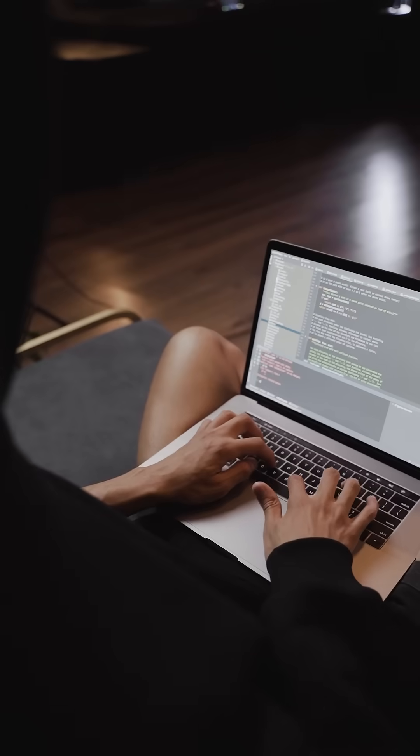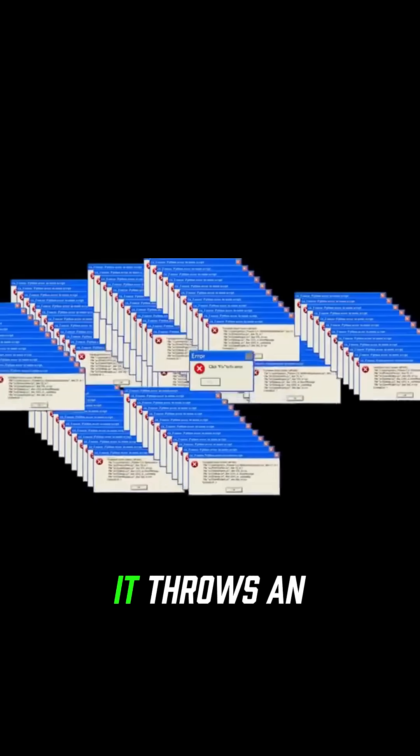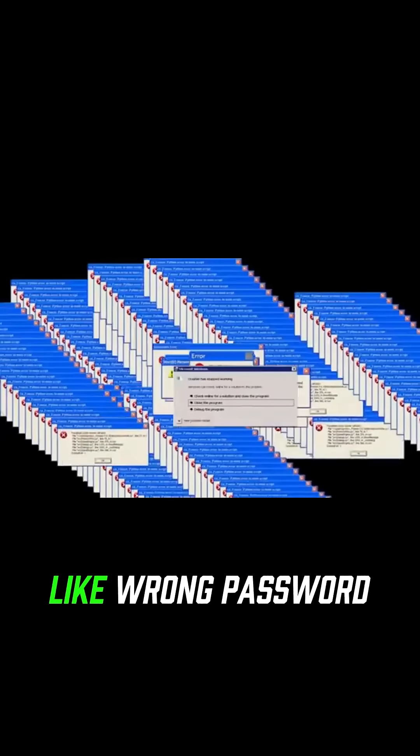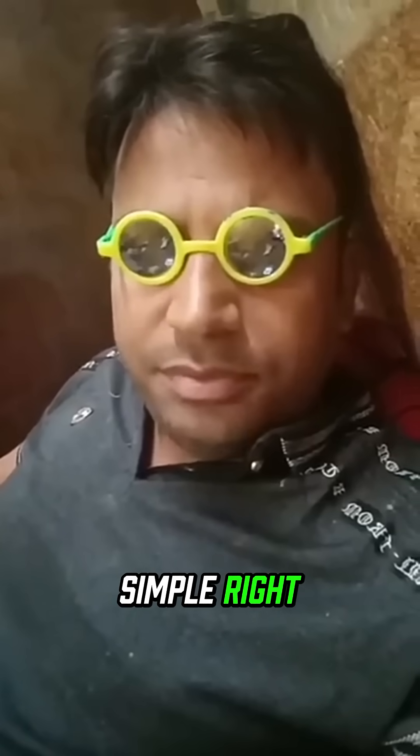If it finds a match, you are in. If not, it throws an error like 'wrong password' or 'user not found'. Simple, right?